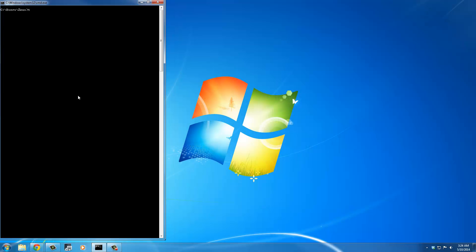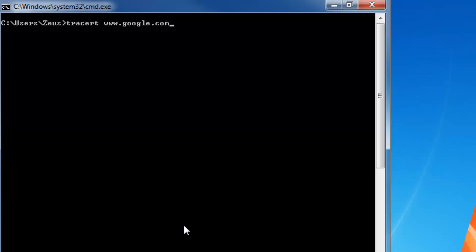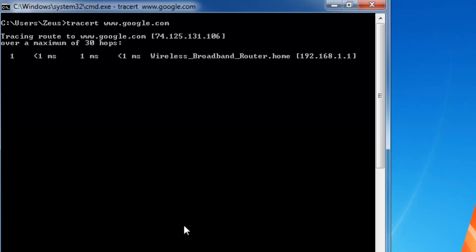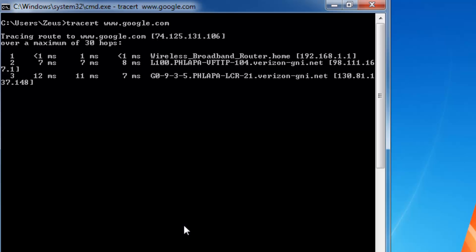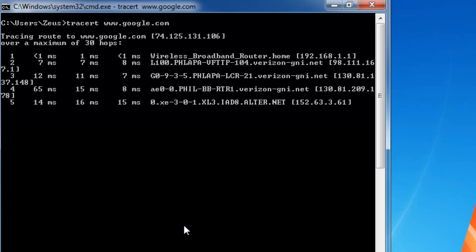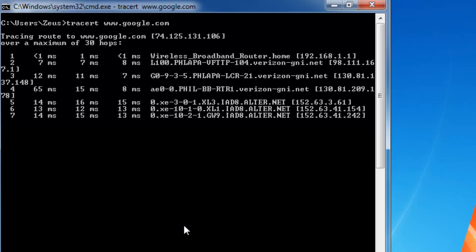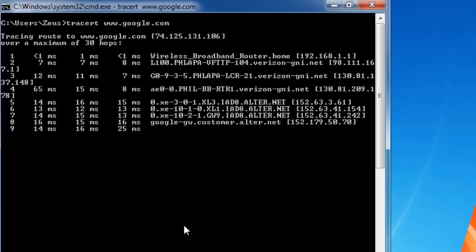Let's run the TraceRT command. Type in TraceRT and let's do google really quick — www.google.com. What's going to happen is the command prompt is going to print a complete list of the route we are going to take to reach google.com, and I'm going to explain this once the trace is complete. Let's press enter to start the trace and wait for it to complete.